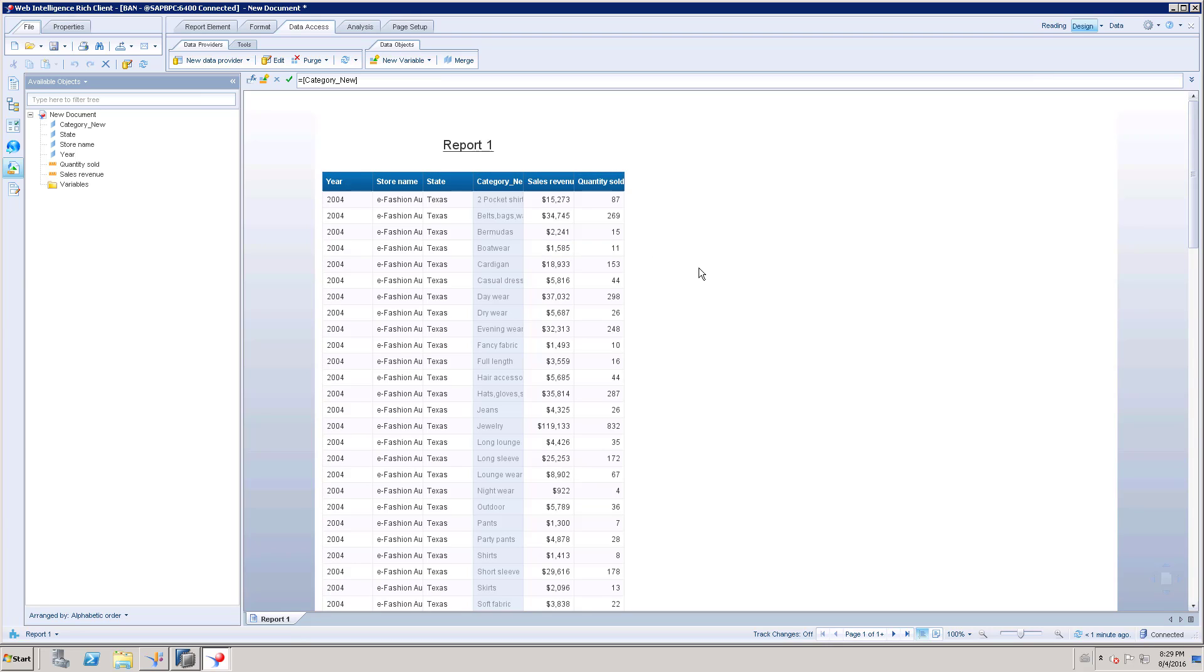In another scenario, there could be a reason where the universe could be deleted, but still your report is pointing to that universe. And you maybe have a new universe with the proper columns as the existing report. At that time when you run the report, you will get an error because that old universe got deleted. Because of that, we created a new universe, so we have to map that universe to the existing report. You can consider that scenario as well.